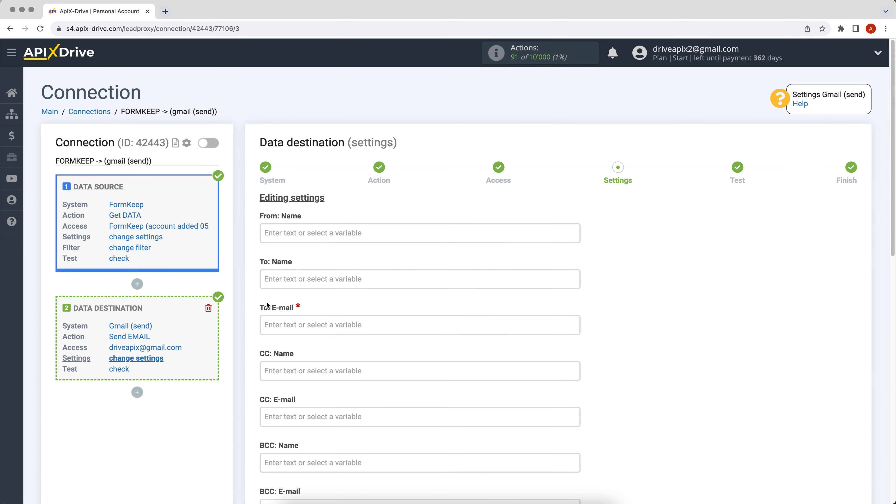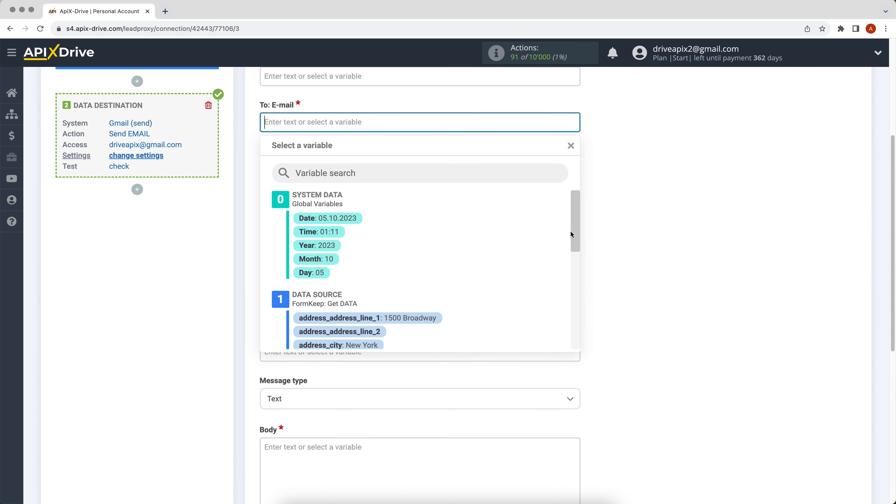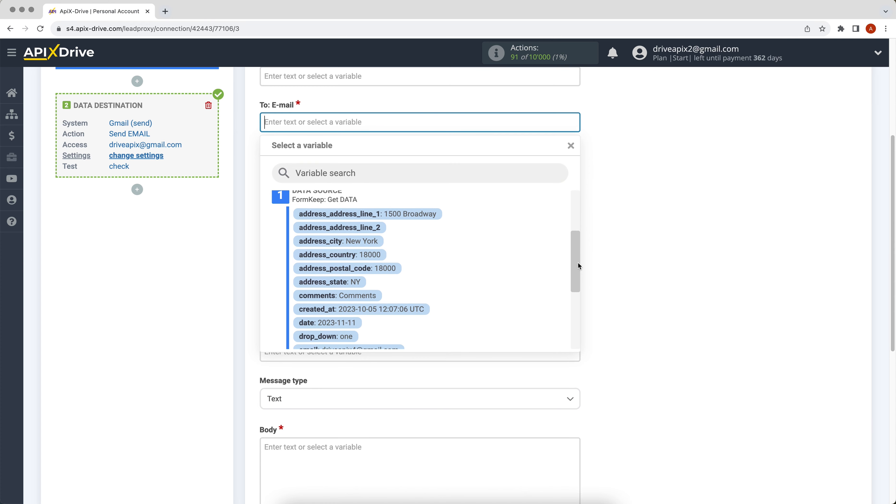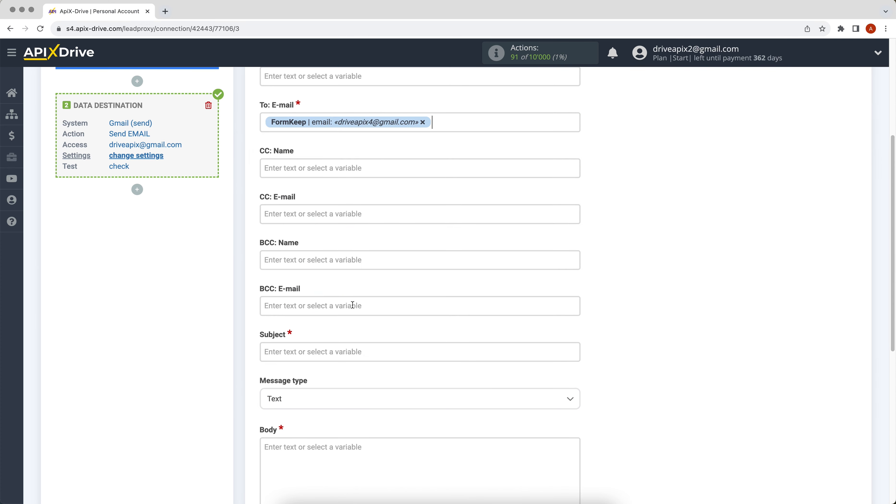Next you need to fill in the fields with variables from FormKeep. In order to assign a variable, click on the field in which you need to transfer data and select the required variable from the drop-down list. Please note that you can not only add variables, but also enter values manually.